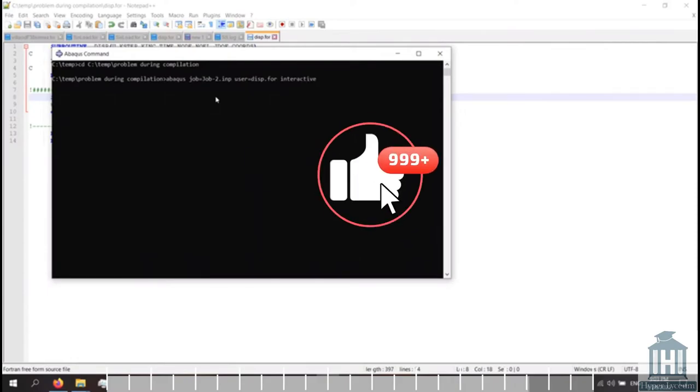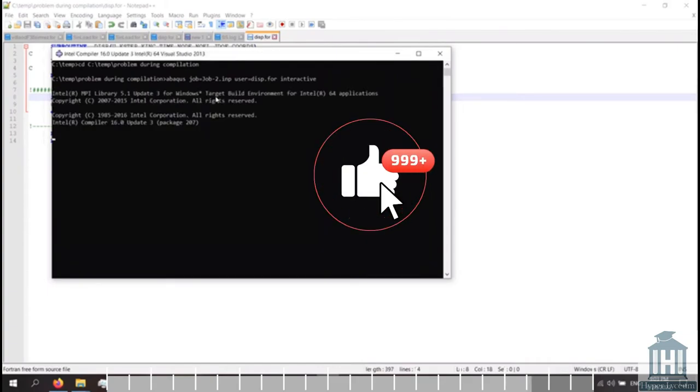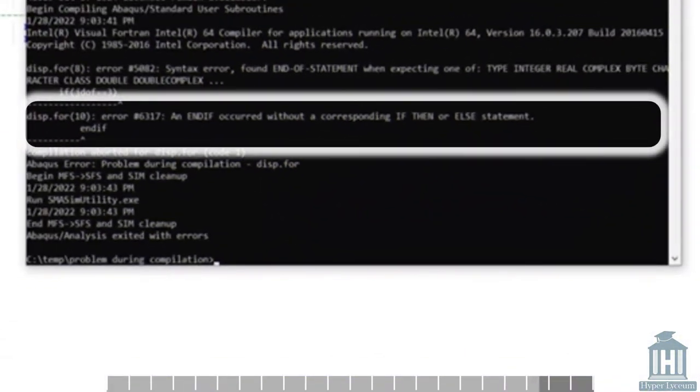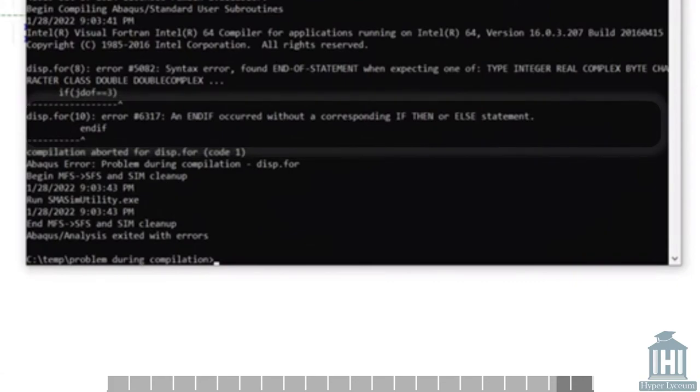Enter. Here it explains that the reason for this error is because the word end if is written and there's no if, then or else statement for that. In our example, we have if command, but there's no then as it's in the 10th line.